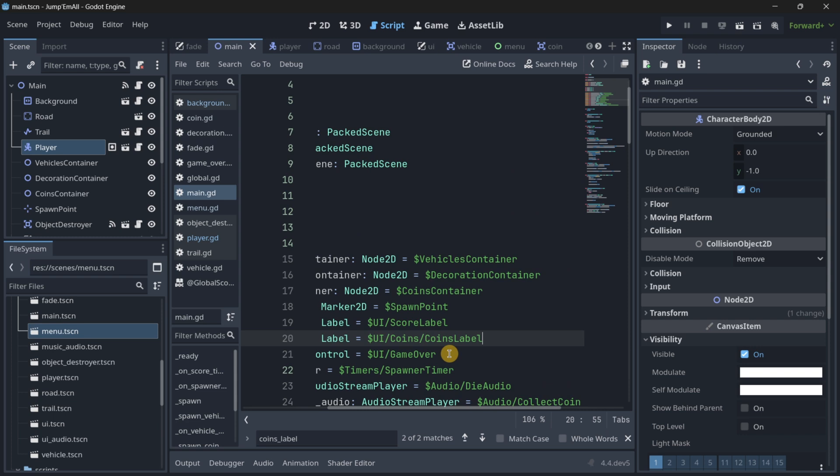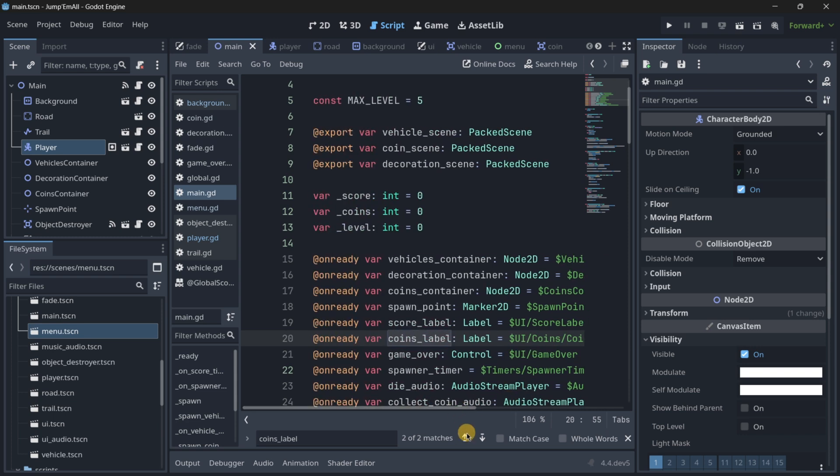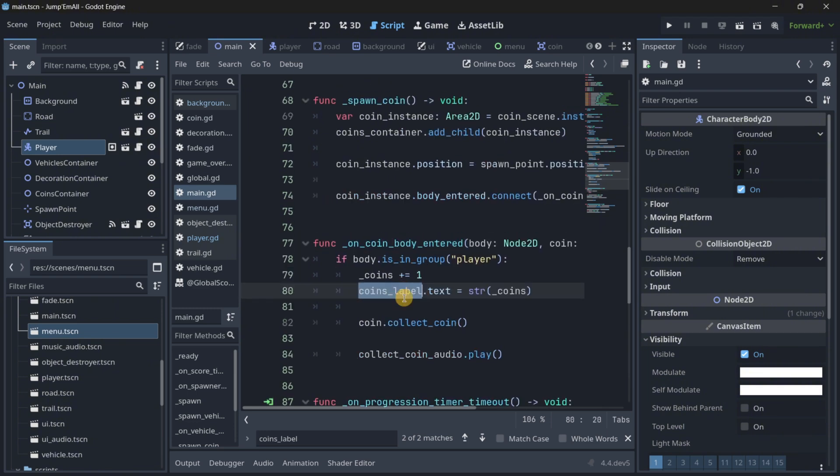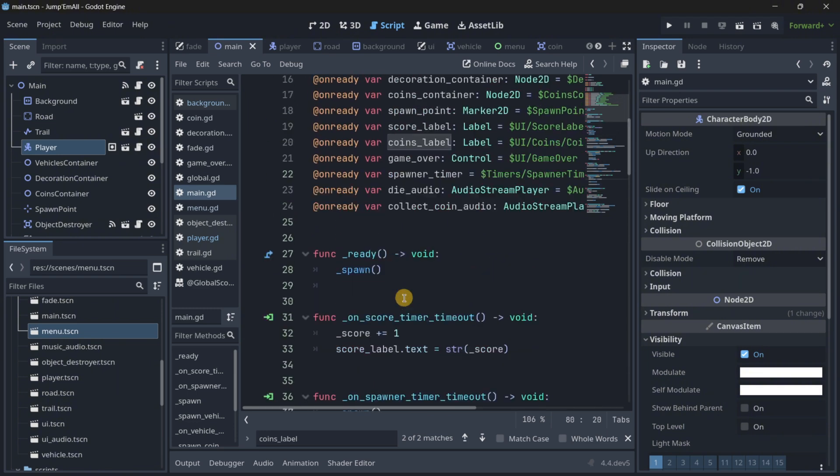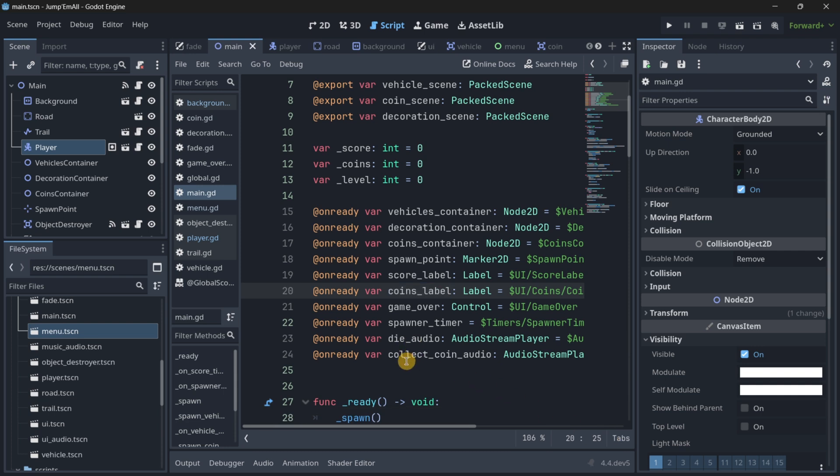That's why it is usually used—an onready variable. It also has more advanced advantages that I am not going to mention right now. The thing is, whenever you want to reference a node, make sure that you are using this onready annotation.